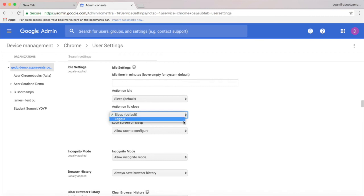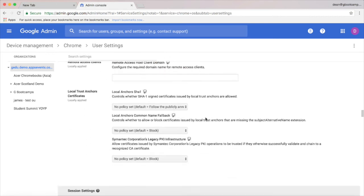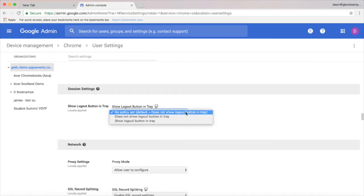If a student is logged in they simply close the lid to be logged out. And finally, the show logout button in tray is super helpful.